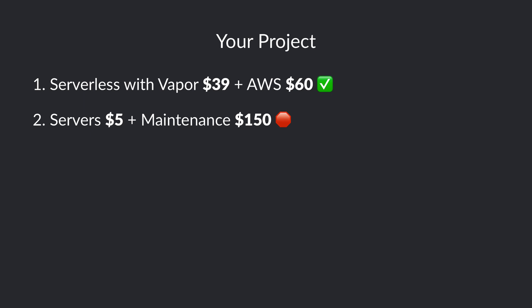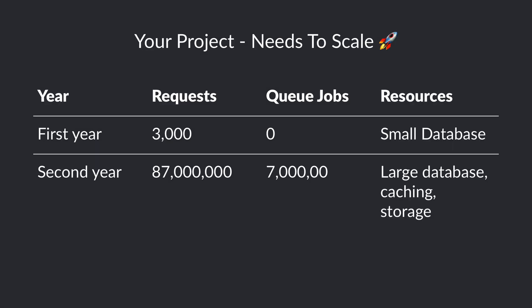Now let's imagine for a second that you still choose the server-based solution to start your project. On the second year you hit 87 million requests and 7 million queue jobs. In addition, because your project really needs to scale, you'll need a larger database, caching, and storage.